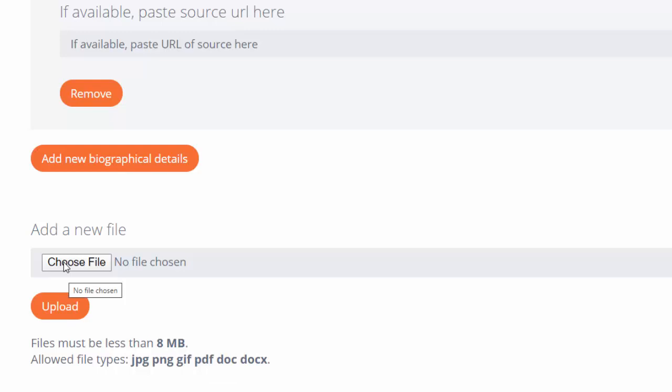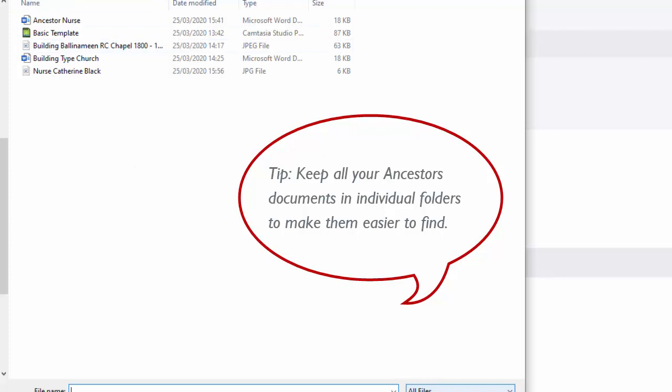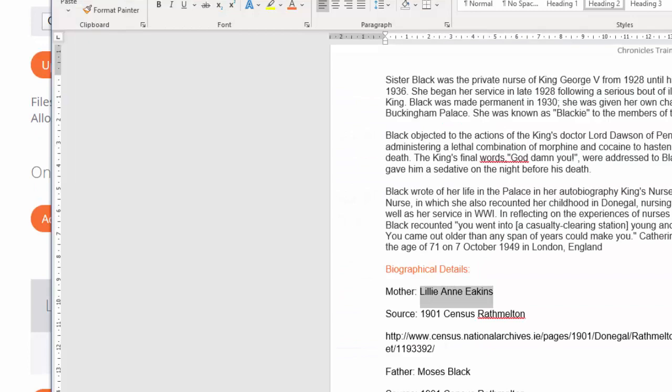If I have files, maybe a PDF for example of her baptism or some other file that I want to add in, I can choose from my own computer and add in files that way.